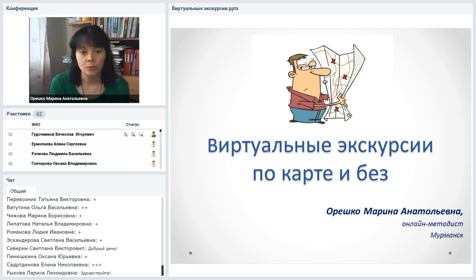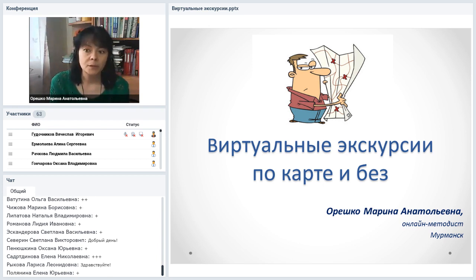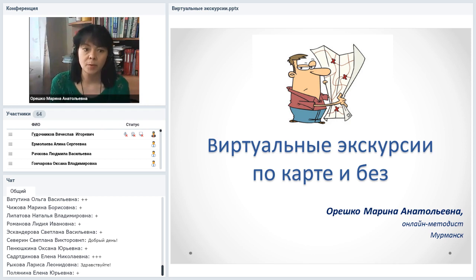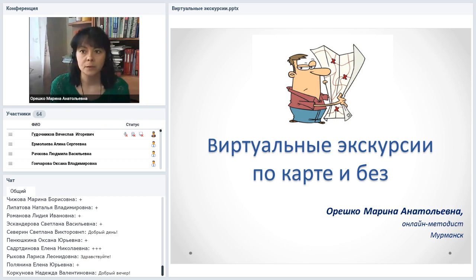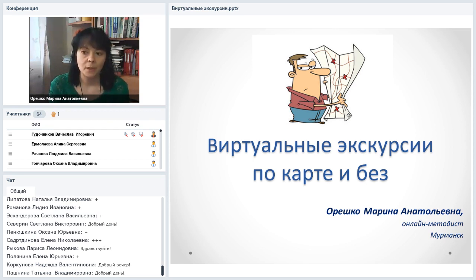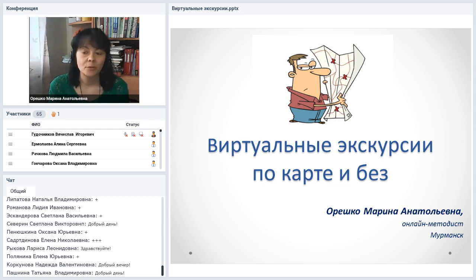Перед тем, как начать вебинар, расскажу несколько слов о том, где можно взять материалы. Для тех, кто хочет сохранить презентацию, наверху есть значок серой папки. Нажав на него, откроется вкладка ресурсов. Там нужно найти презентацию «Виртуальные экскурсии» и справочную презентацию «12 онлайн-сервисов для создания виртуальной экскурсии». Её можно скачать — там собраны полезные материалы, обучалки и примеры использования каждого сервиса.